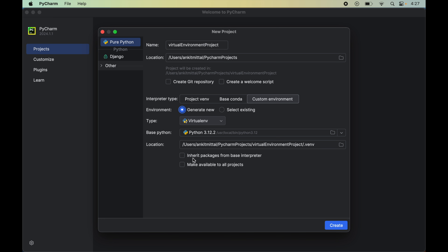Here we have two more options. The first option lets us inherit all the packages already installed at the global level of our system — that is, all packages from the base interpreter. The second option makes the newly created environment available to all other projects. We should use the custom environment option if we want to customize these settings and control how and where the virtual environment is created. But in most cases we do not require these advanced settings, so for this video we will skip the custom option and go with the default one.